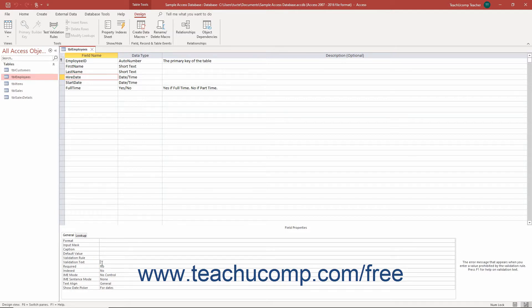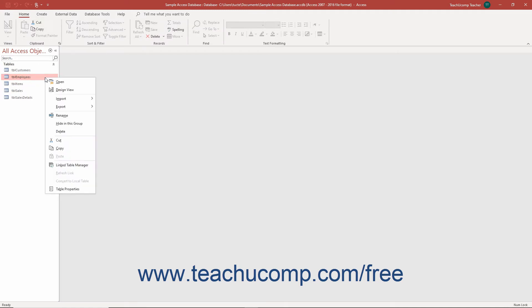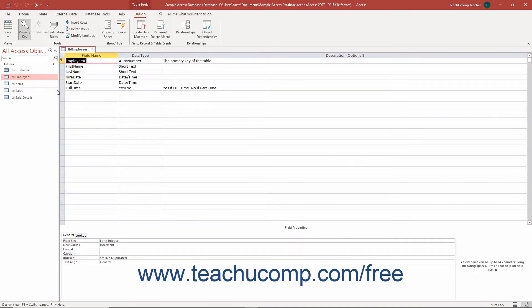To set a validation rule on a selected field in table design view in Access, select the table to open in design view within the navigation pane. Then press the Ctrl plus Enter keys on your keyboard or right-click it in the navigation pane and then select the design view command from the pop-up menu to open the table in design view.